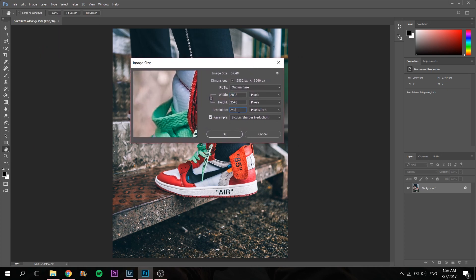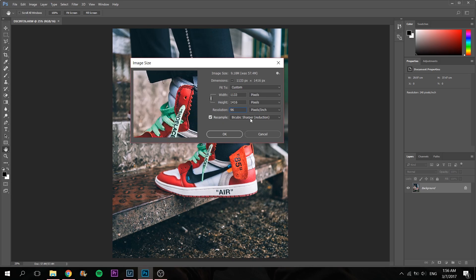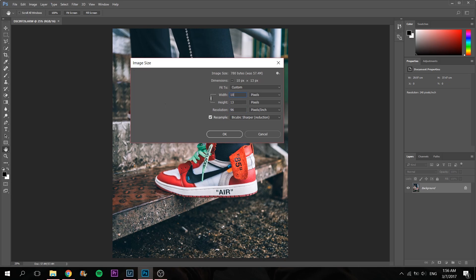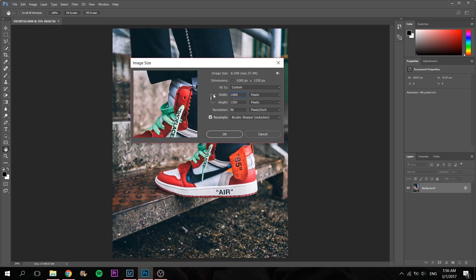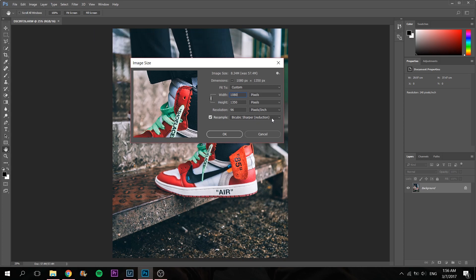First thing I'll do is change the pixels per inch to 96. Then I'll change the shortest, the shorter edge, to 1080. See, automatically it'll be 1350. Remember the three numbers just now: 1080, 1350, and 96. Also make sure you are resampling it to Bicubic Sharper because this is a reduction in size.